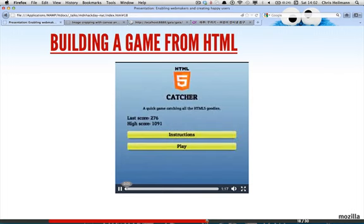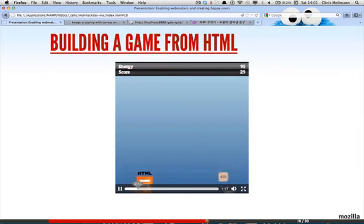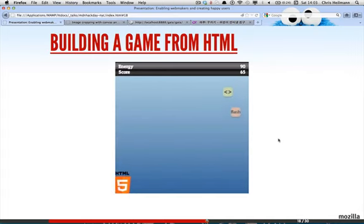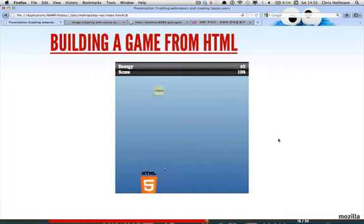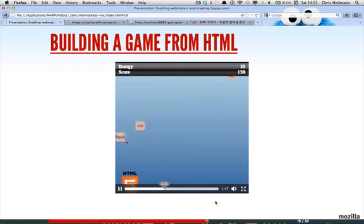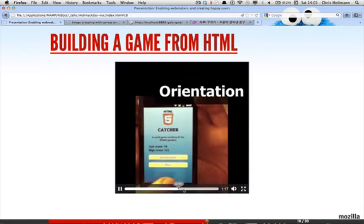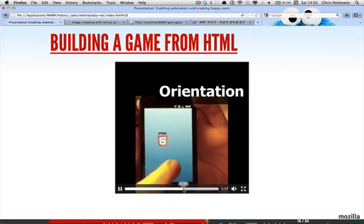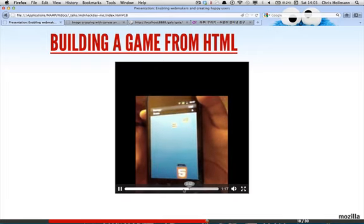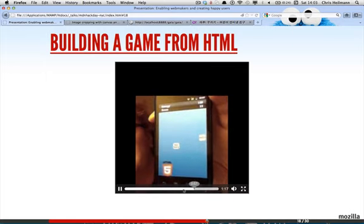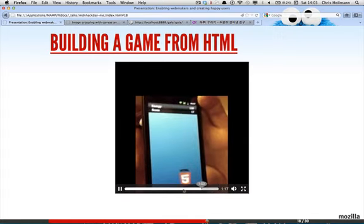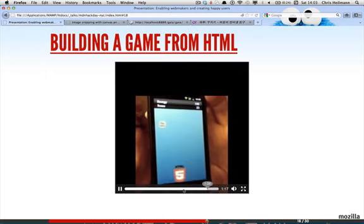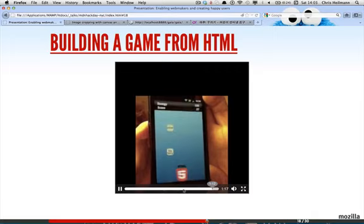You can build games, of course, and Rob is going to talk about that in detail. This is a simple game where you have an HTML shield and you have to catch the things that are HTML5. The ones that are not will take away points. You can use it with a keyboard, with a mouse here, or you can use the things that the hardware gives you. That's a big thing about HTML5 development - test what the hardware or interaction can do and then do something with it. It also works on my mobile phone and uses orientation. I just tilt the phone. That's Firefox running on mobile as well.